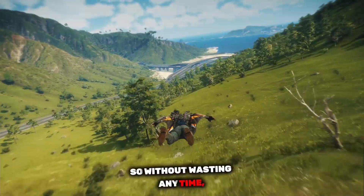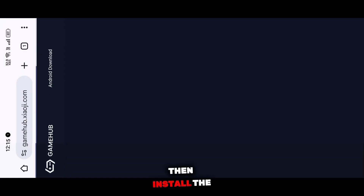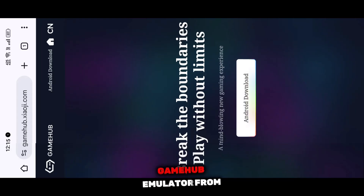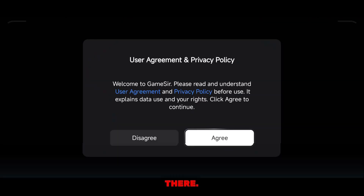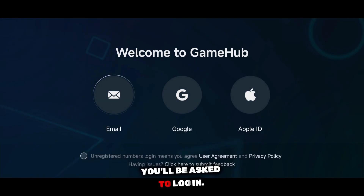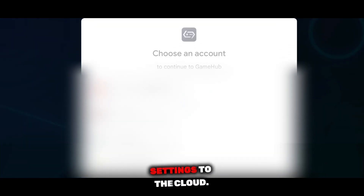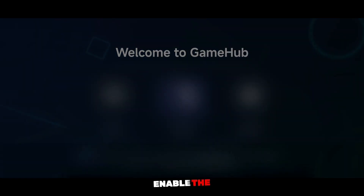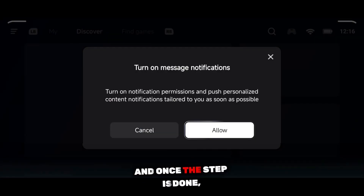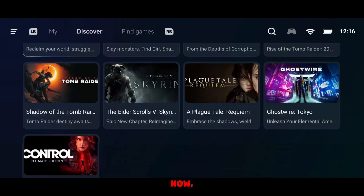So without wasting any time, first go to Google and search for Gamehub, then install the latest version of the Gamehub emulator from there. Once the installation is complete, open the app. As soon as you launch it, you'll be asked to log in. Make sure you do this, because the login helps save all your settings to the cloud. After that, enable the required notifications, and once that step is done, the emulator will be ready for setup.